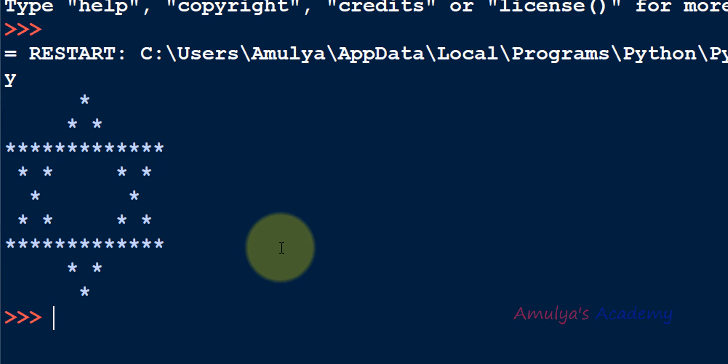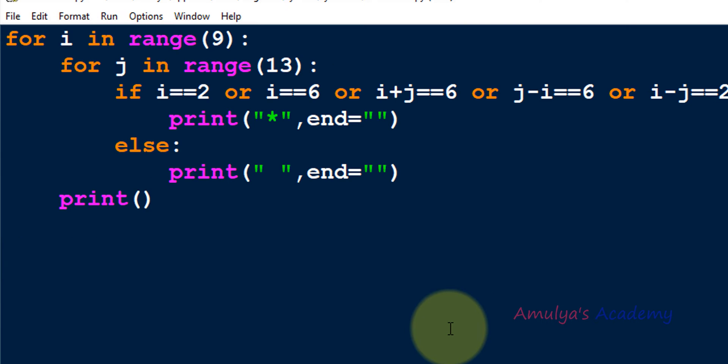Now we are done with the program. Let's save and execute. We can see our required pattern in the output.